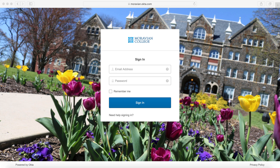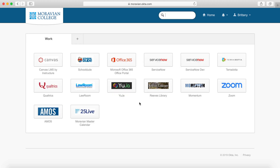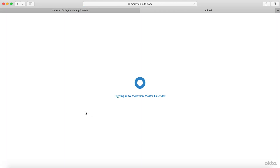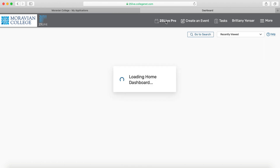Here I am at moravian.edu/login, where I'm going to use my net ID and password to sign in. If you don't know your net ID and password, you'll want to contact the IT Help Desk at 610-861-1500. Once I've signed in, I can see the Moravian Master Calendar as an option. I'll select 25Live and here I can begin scheduling my event.